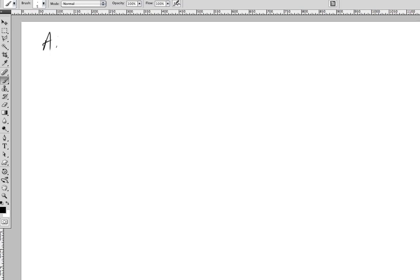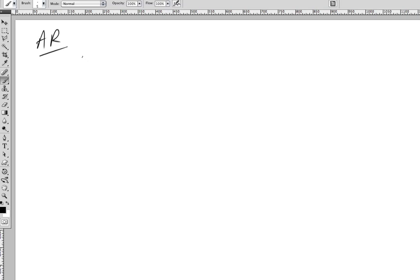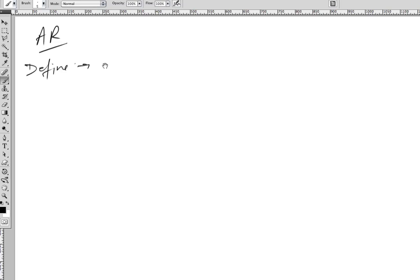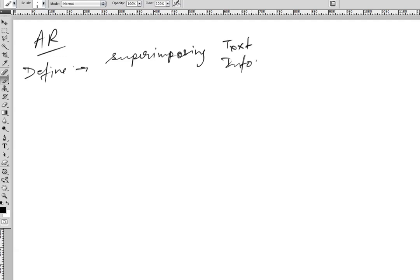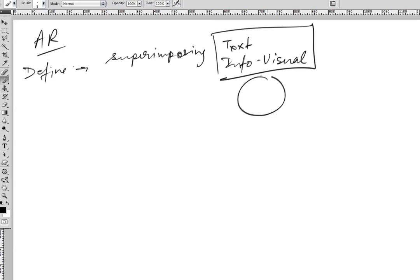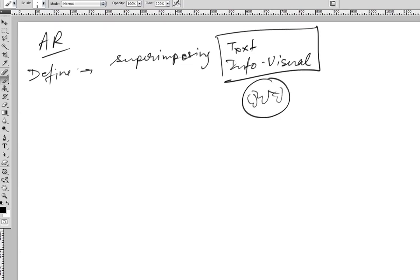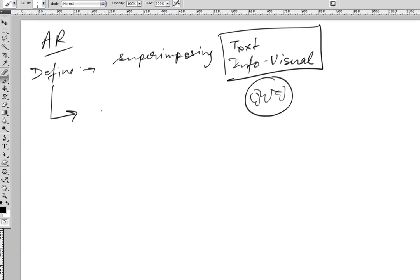So let's get started. Augmented reality, or AR - what exactly is it? Before we start jumping into everything, it's best that we first define it. The definition of augmented reality is superimposing either text or information in the form of visuals over a real-life feed, which you superimpose over your world view.